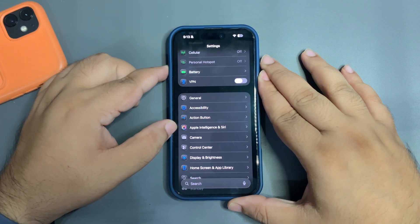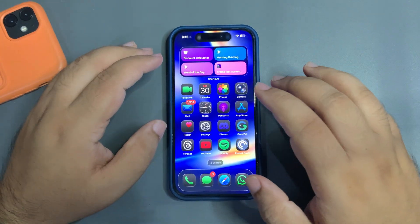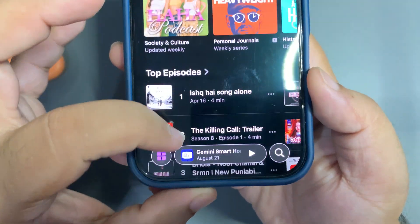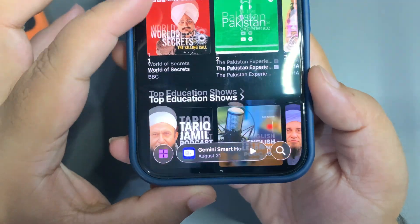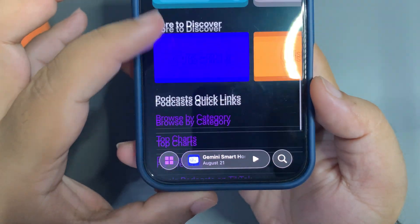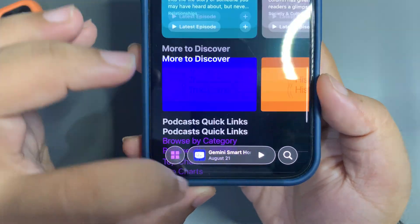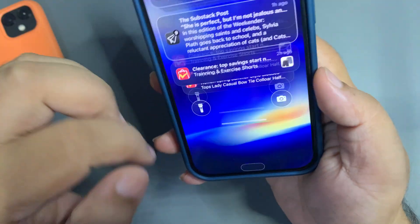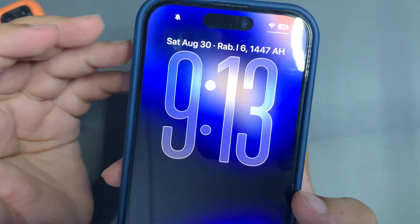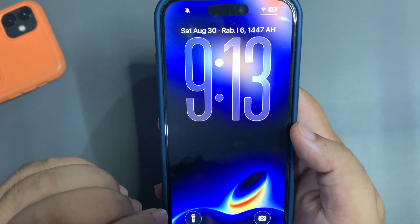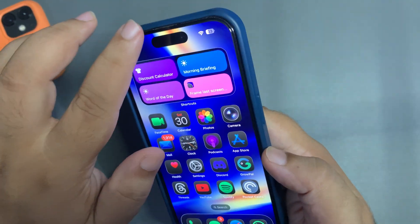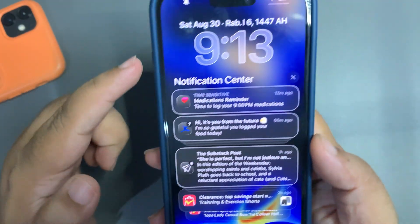I'm going to show you how the liquid glass looks now. As you can see, there is a border and it looks perfect — it is more readable and things are much clearer. You can see it on the lock screen as well. It's cool, it's way better. Some people are definitely going to use this.